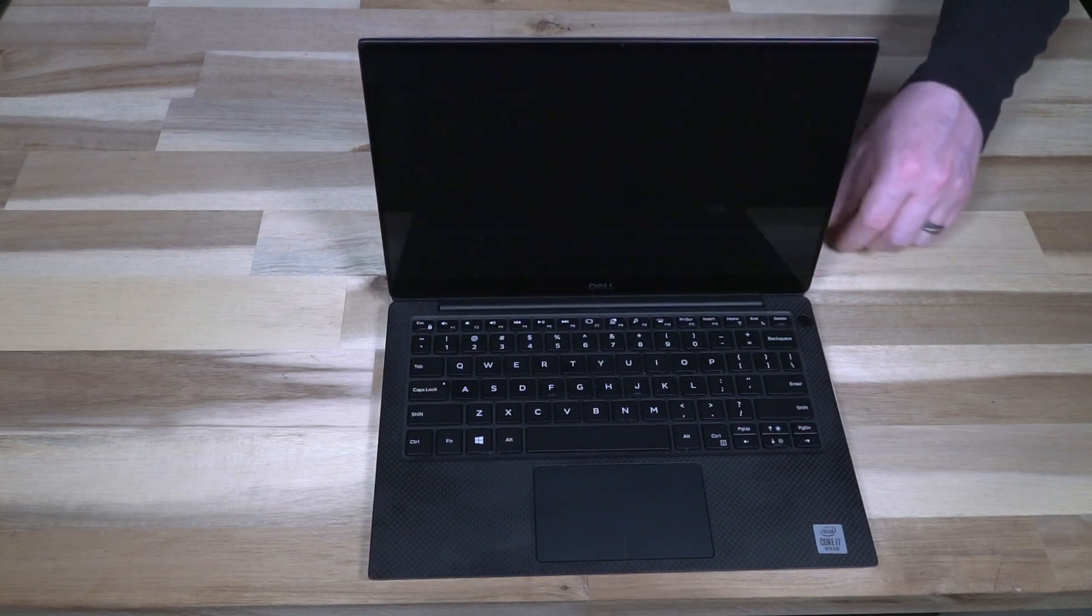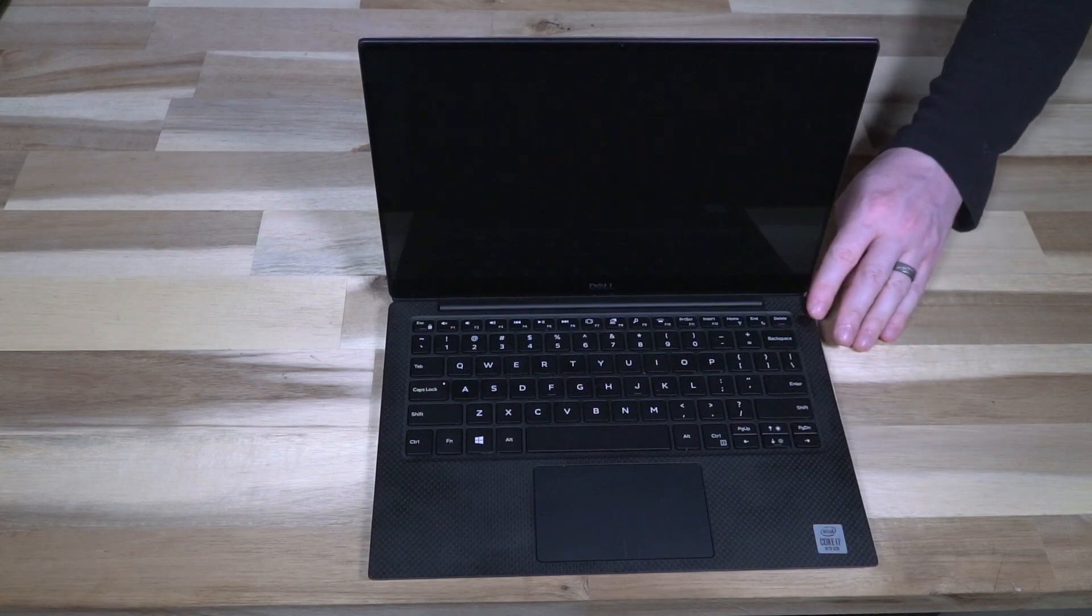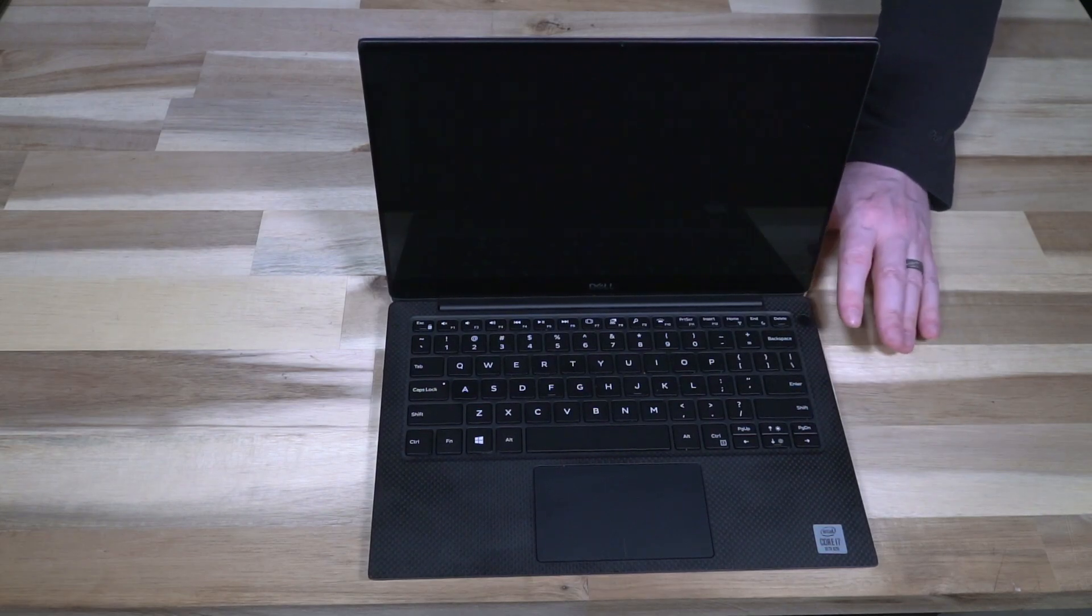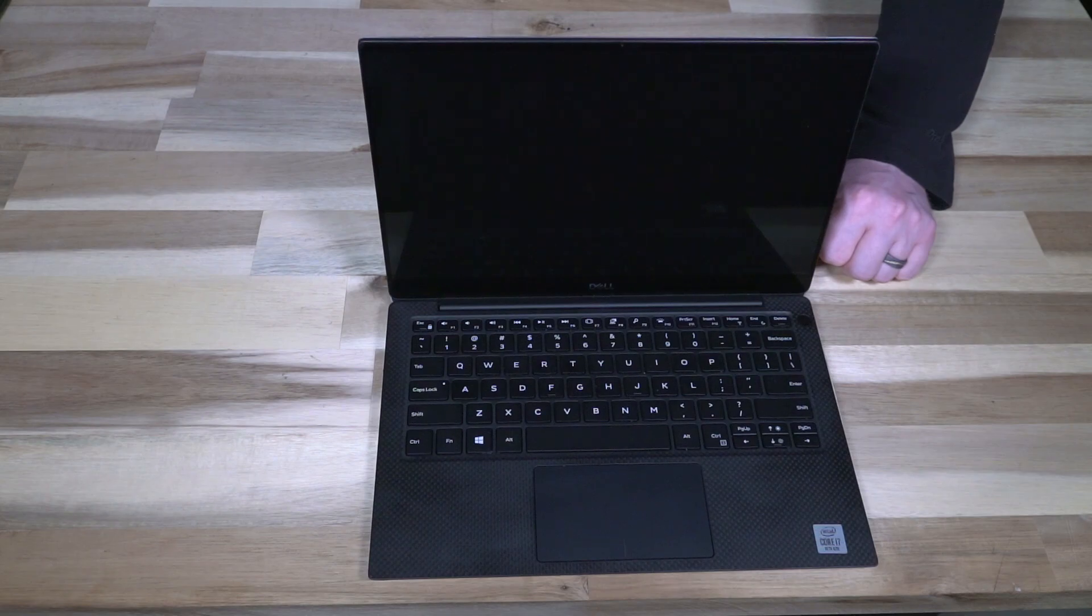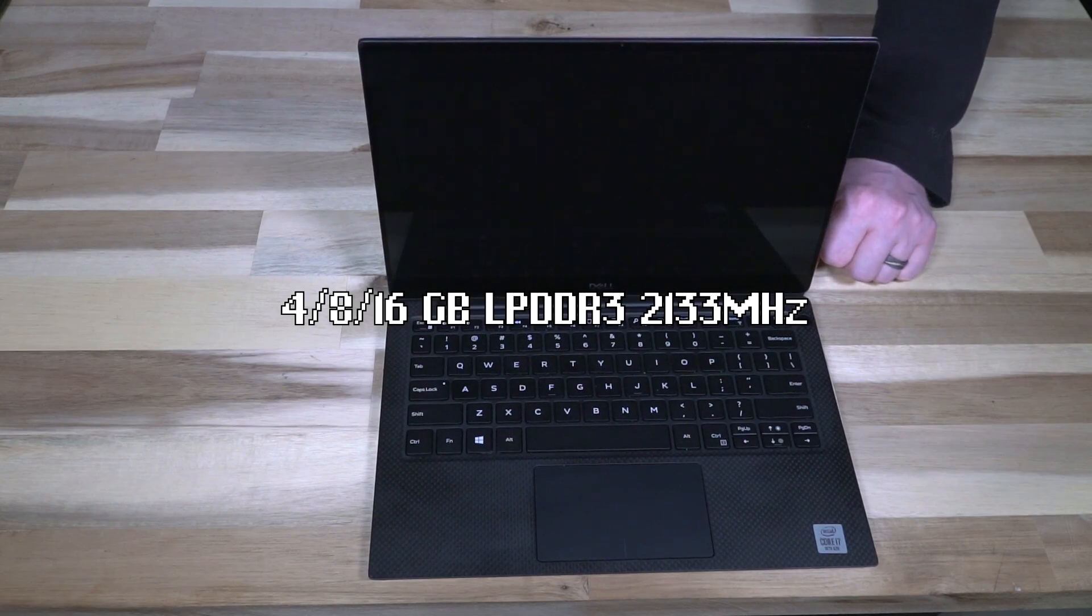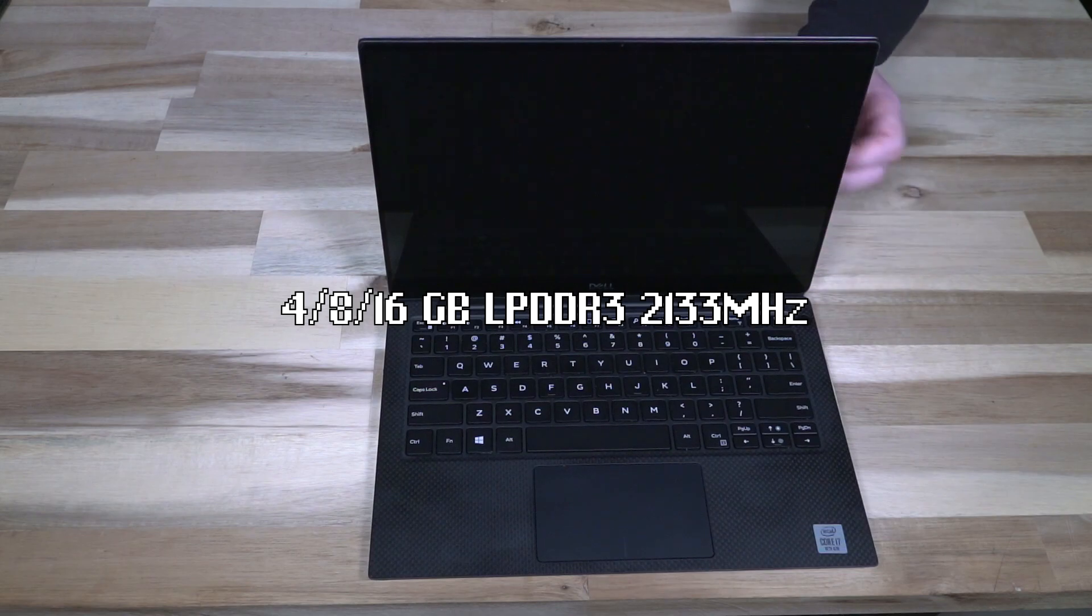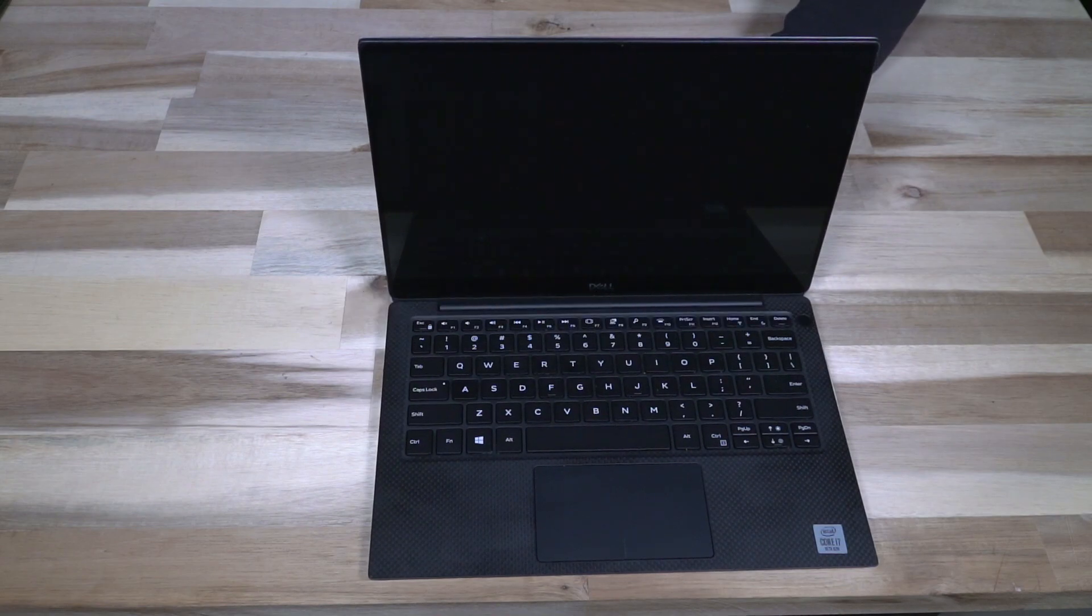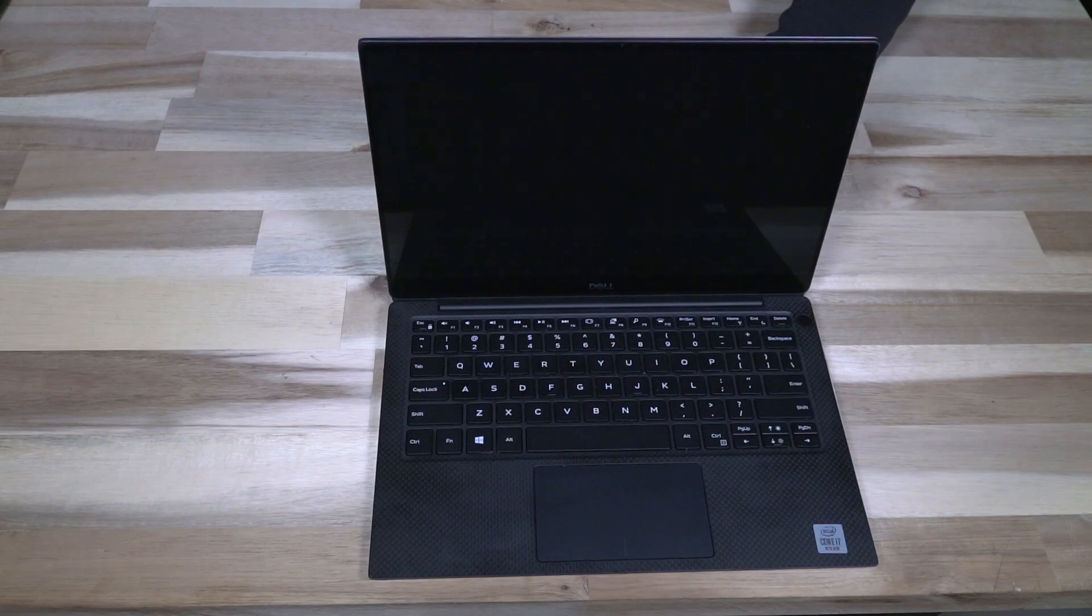We had all sorts of features on this like a backlit keyboard, fingerprint reader built into the power button. RAM was either 4, 8, or 16 gigabytes of low power DDR3 2133 megahertz, which is a bit odd I think on a machine of this vintage that it is still running that DDR3 style RAM, but I'm sure that there's a good reason for it.